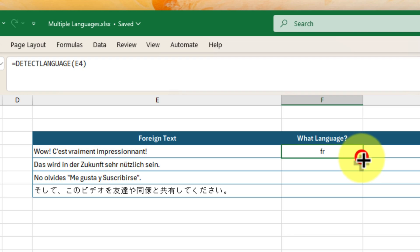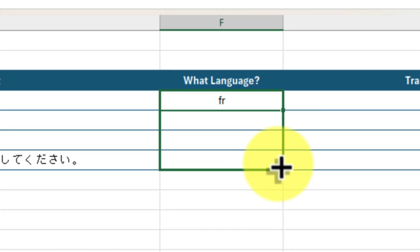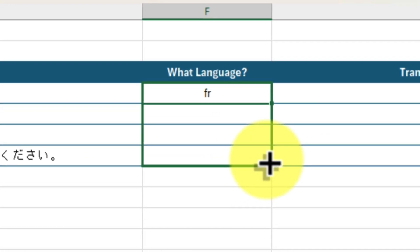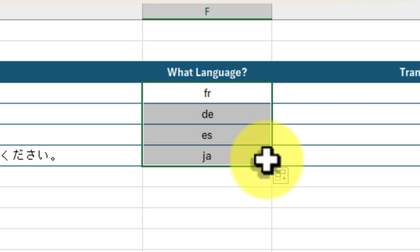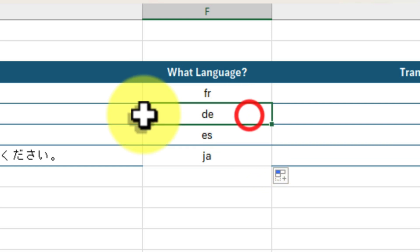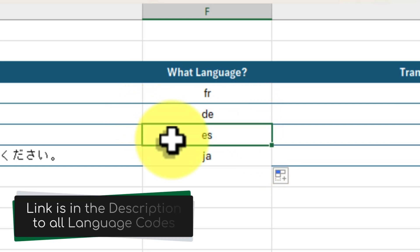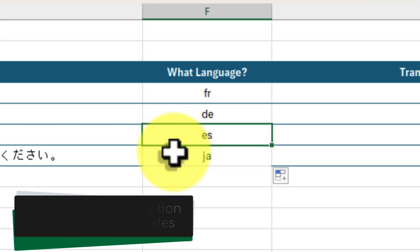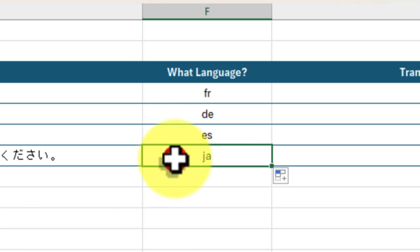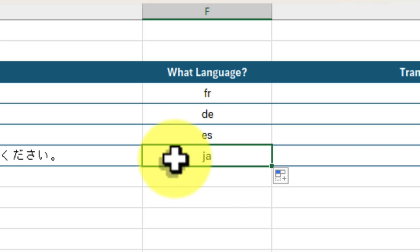Let's try a few more examples to see detectLanguage in action. This cell here identified as DE for German. This one is ES for Spanish. And this one is JA for Japanese. It's like having a pocket translator right inside Excel.